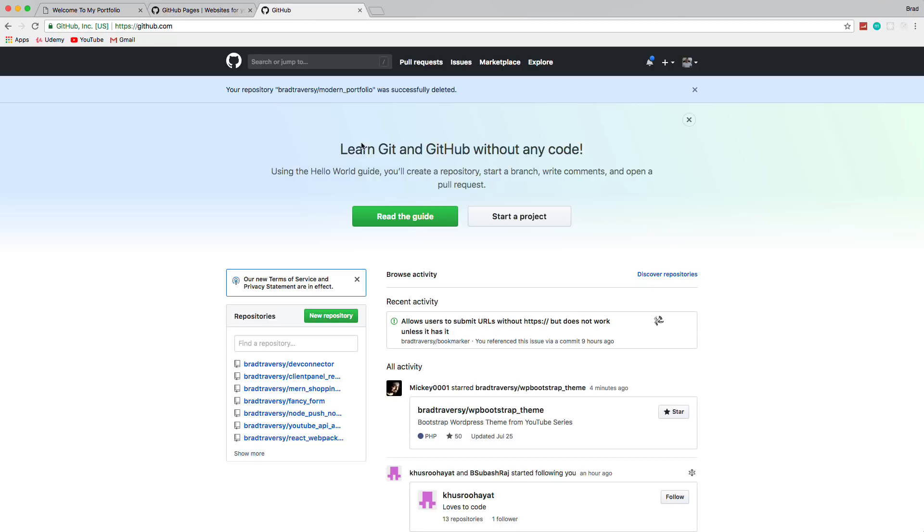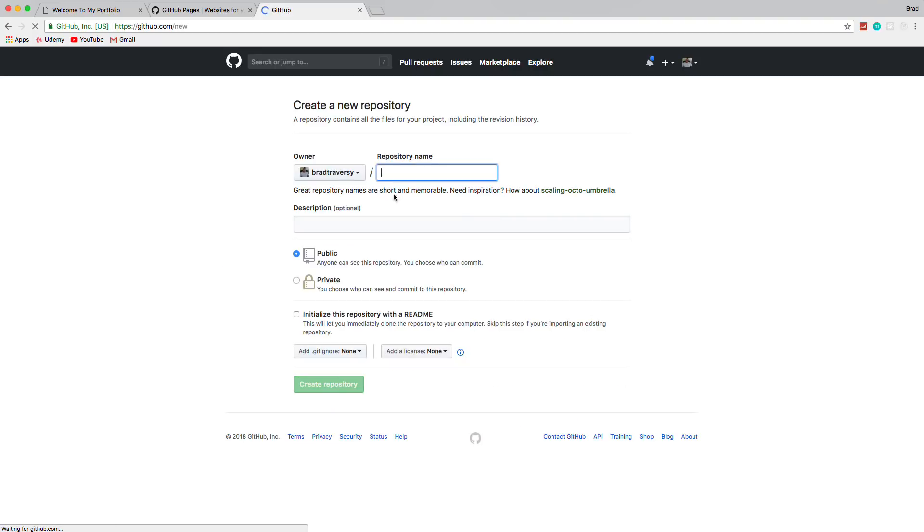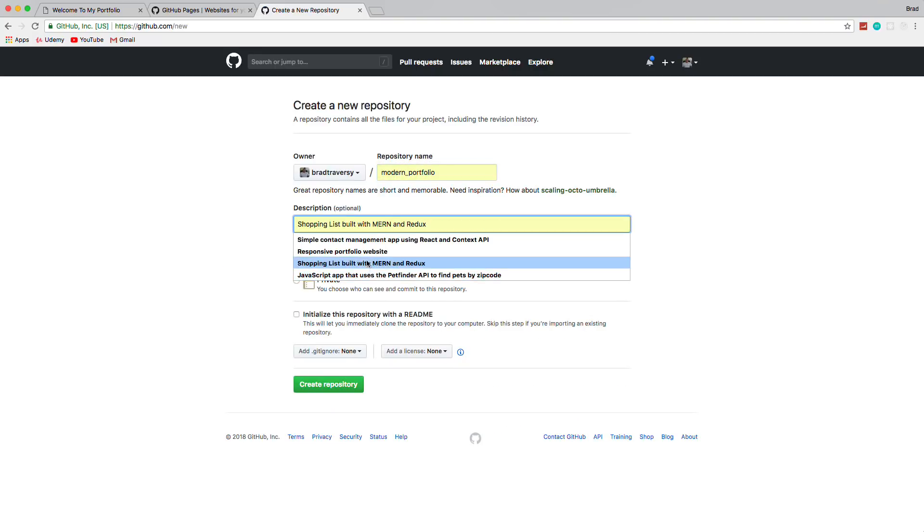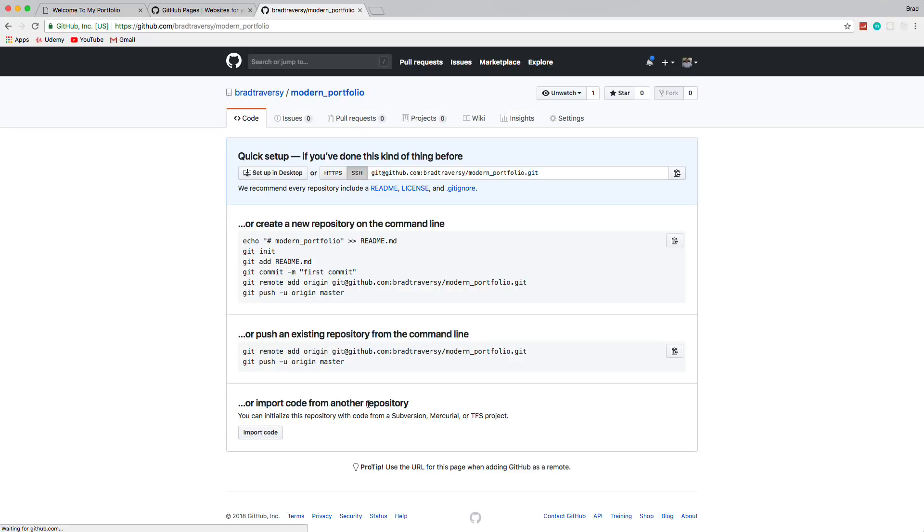In order to do this, we have to push to a repository. We're also going to install a package using NPM called gh-pages, which gives us kind of a terminal CLI to deploy our application. So first thing, let's create a repository. In GitHub, just go to new repository. I'm going to call this modern portfolio and we'll say responsive portfolio website. Let's create it.